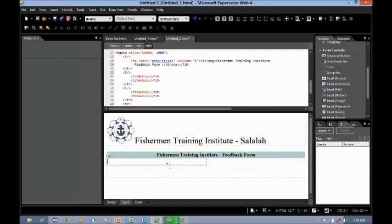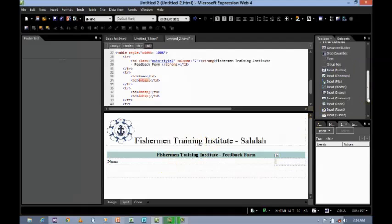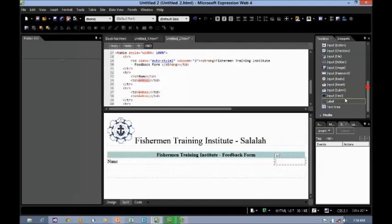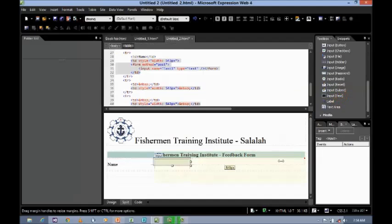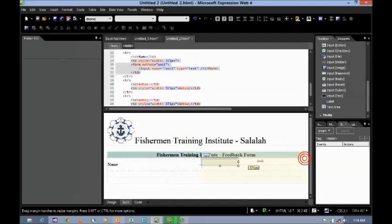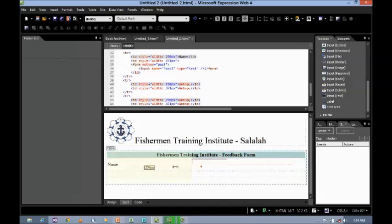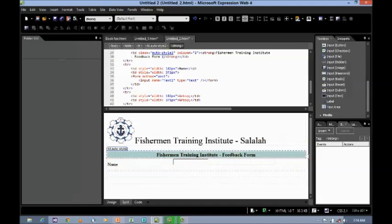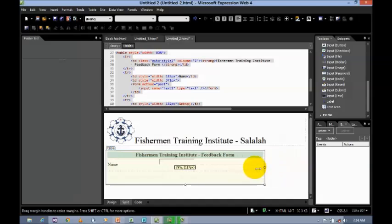And next, let's say name. So, what we have to do is we want to insert an input box to enter the name. So, you can decrease the size.